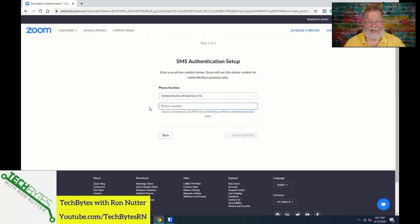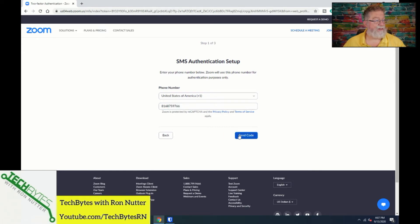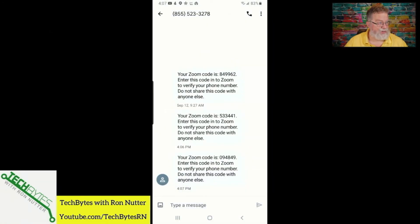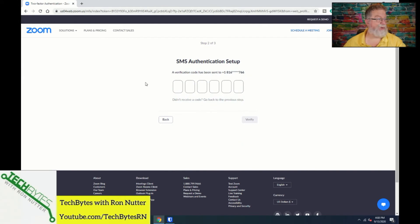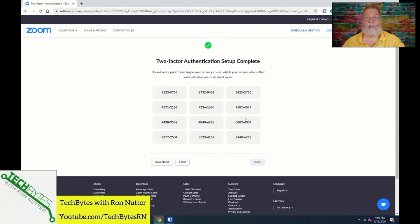We'll enter in the phone number — no dashes, which is what it was complaining about — and click Send Code. We should get a message. The code I received is 094849. We'll click on the first box, enter 094849, and click Verify. It accepted that, so we've got SMS set up.